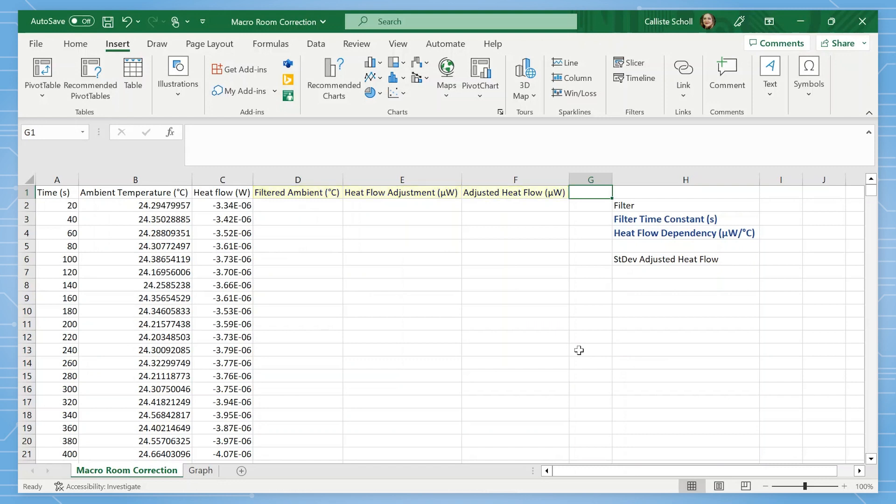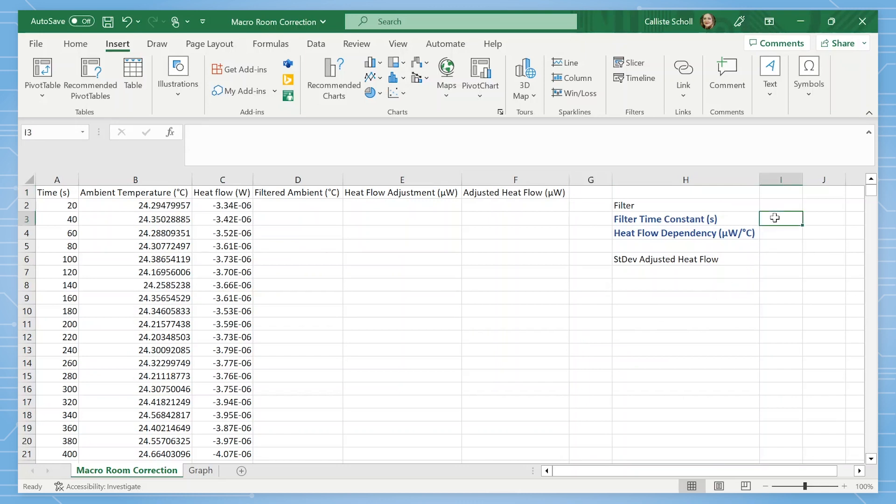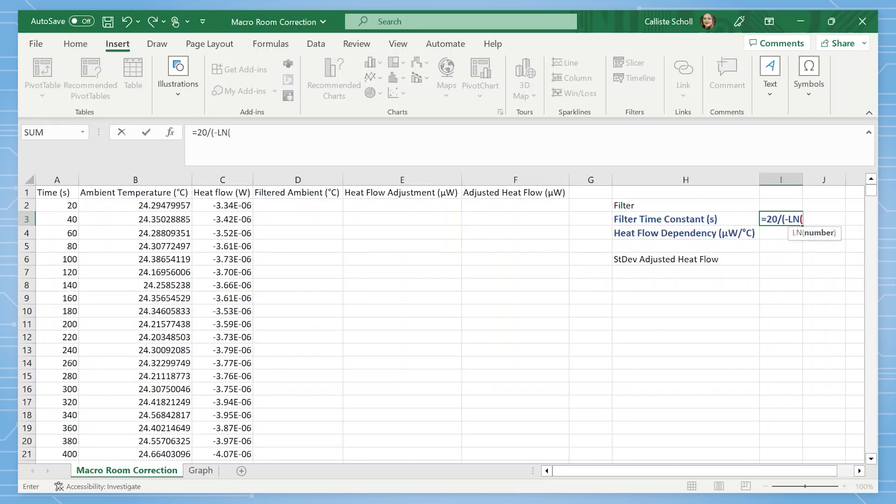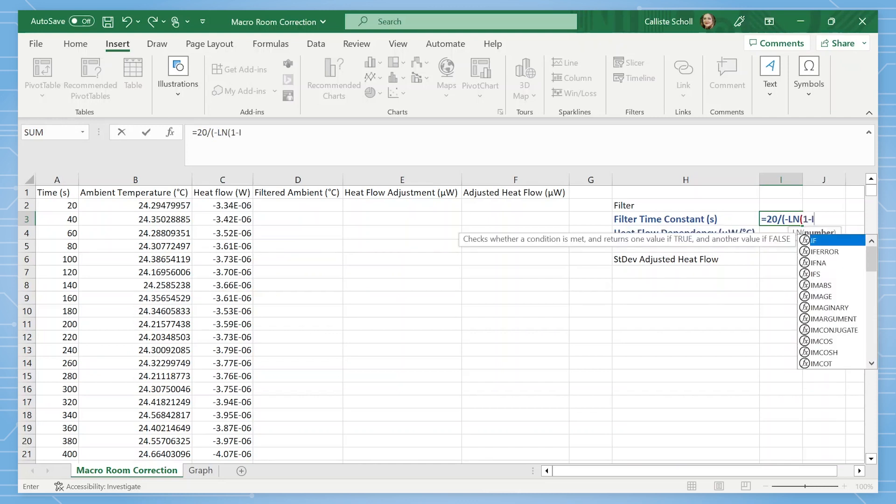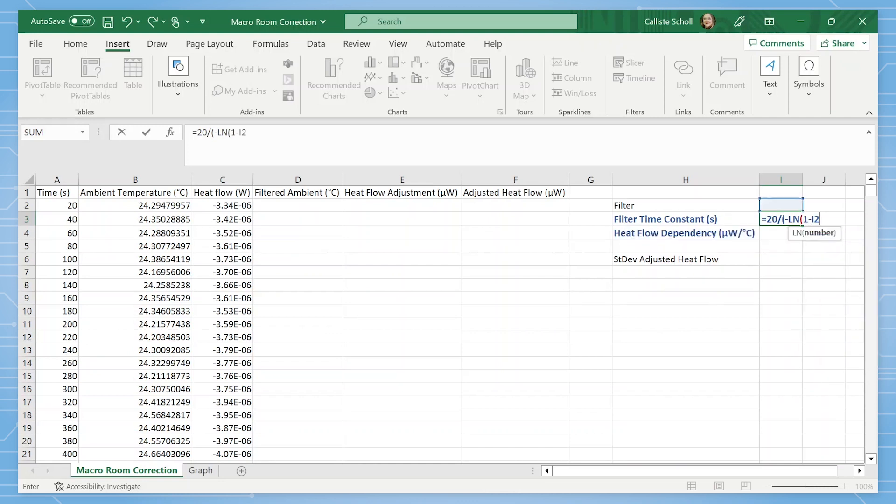We will also include the values we will be solving for: filter and filter time constant. We are solving for the filter value, which we will need to convert into a time constant. The time constant represents the thermal connection between the ambient temperature and the calorimeter measuring cup. For this conversion, the time constant is equal to the time interval, in this case 20 seconds, divided by minus ln of 1 minus filter value.